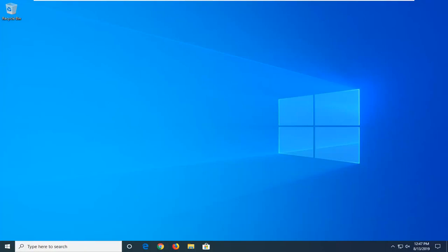In today's tutorial I'm going to show you guys how to hopefully resolve if you're coming across a kernel base DLL is missing or not found error on your Windows computer.